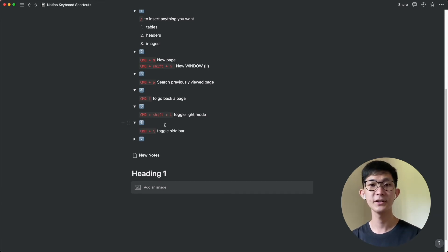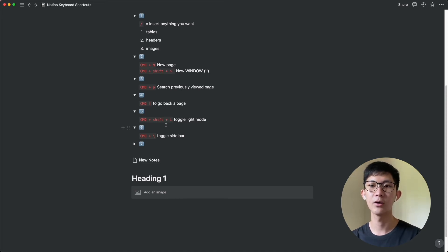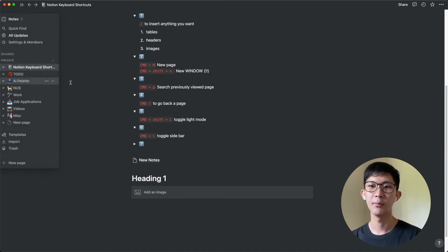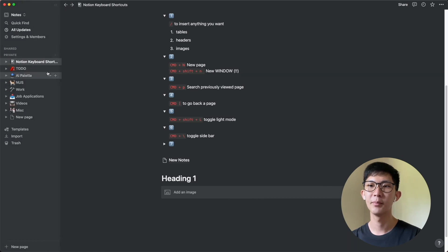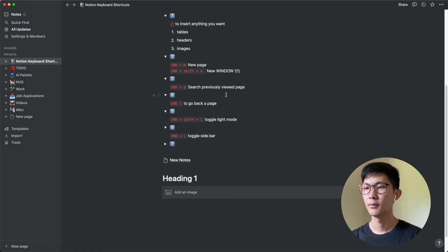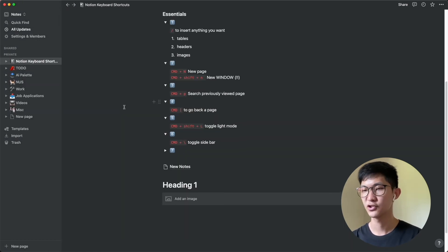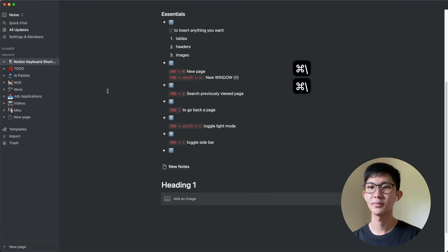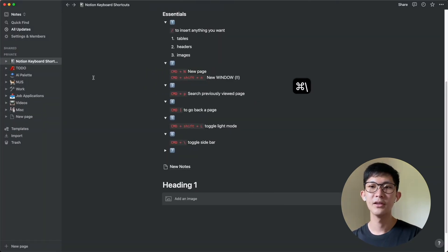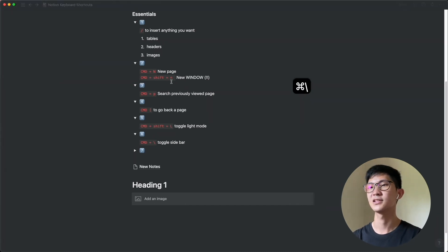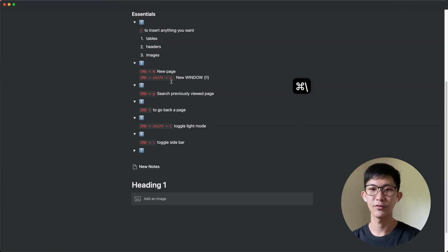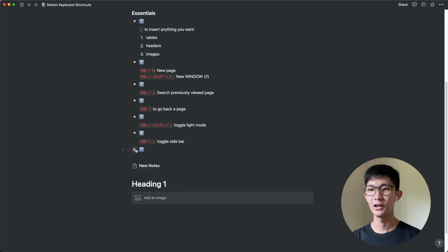Next is toggling the sidebar. So as you've noticed, you can actually toggle the sidebar by dragging your mouse over here and sometimes you actually might have it permanent like this. But I think to get more space, I will actually use the command backslash to toggle the sidebar. So sometimes you might maybe navigate to one of the pages over here and then once you've selected the page, you will do command backslash so that you can have a bigger picture of the note that you're viewing currently.